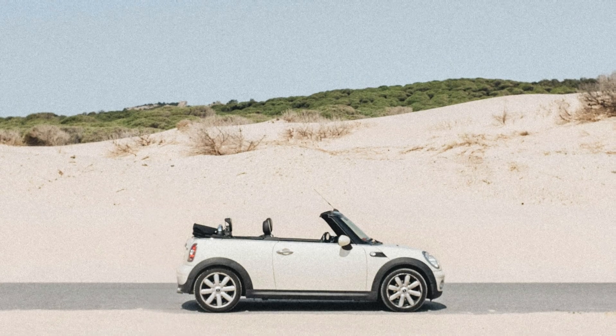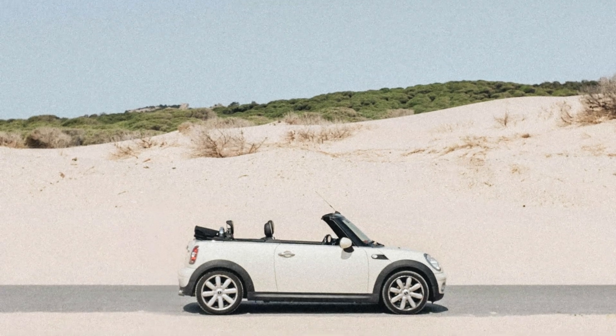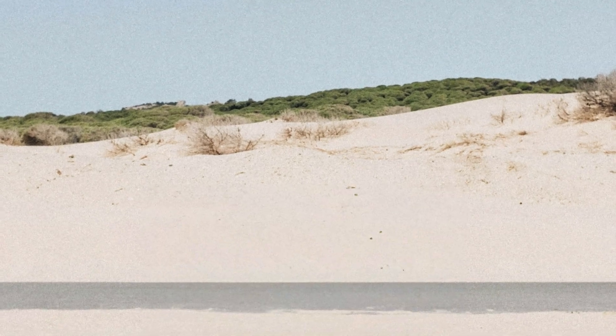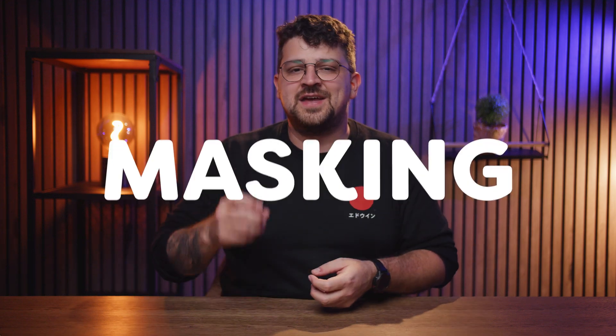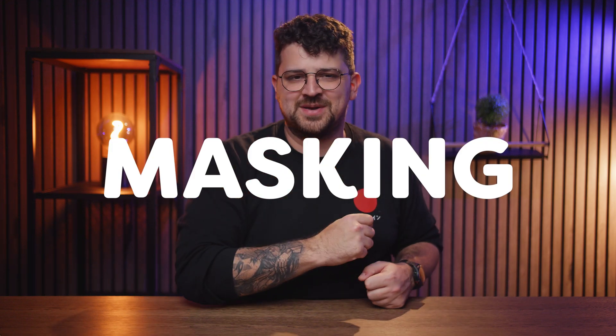Did you ever wonder how you could remove something from your footage like a car, person, or the sky? Or did you just want to single out an object? Well, stop wondering because I'm going to show you how you can use a simple tool called masking to fix your problems.